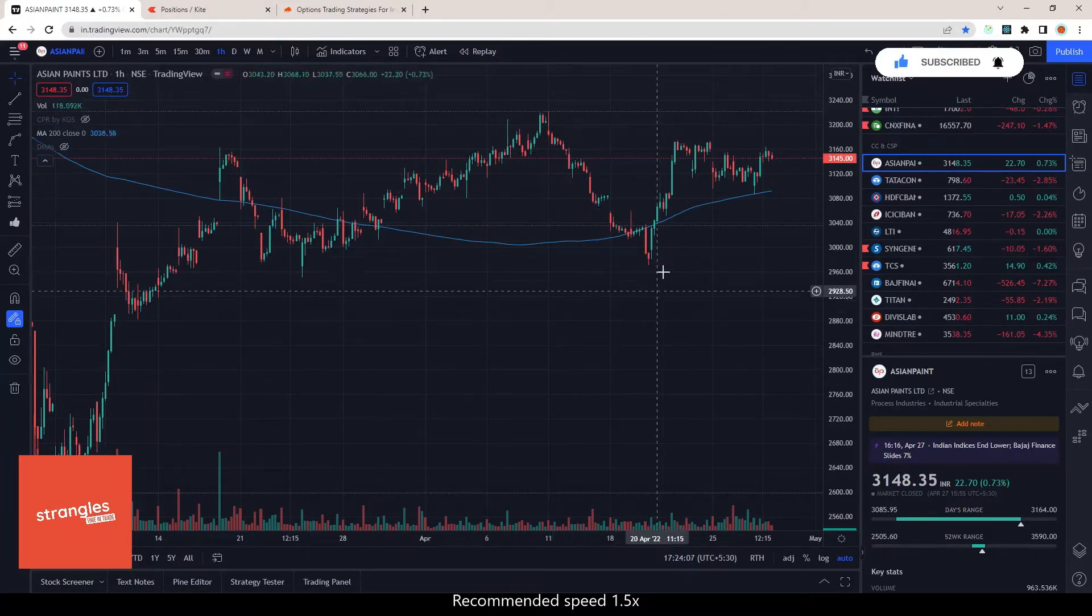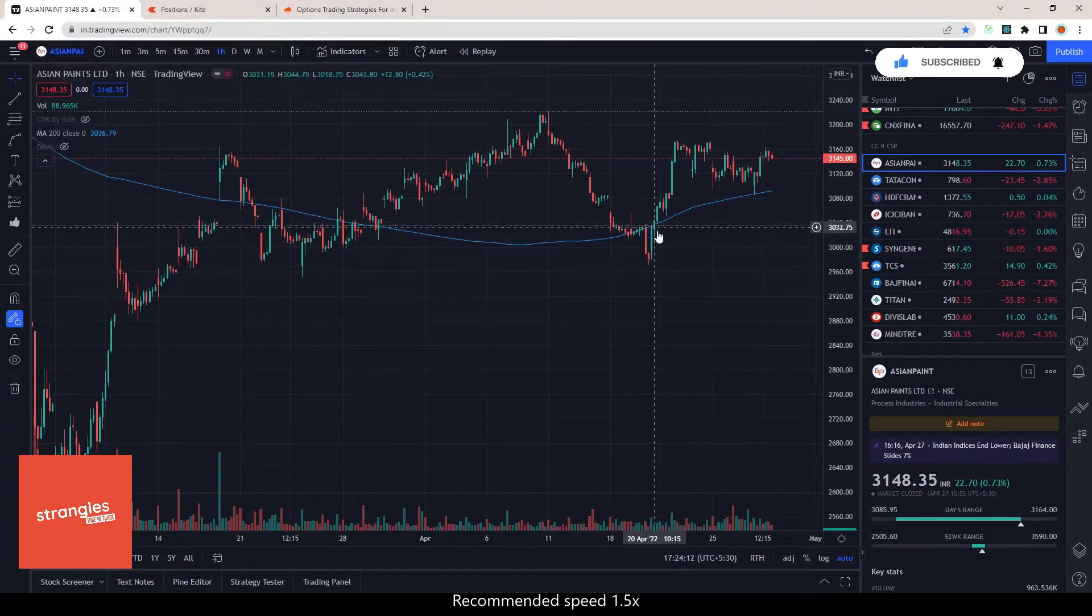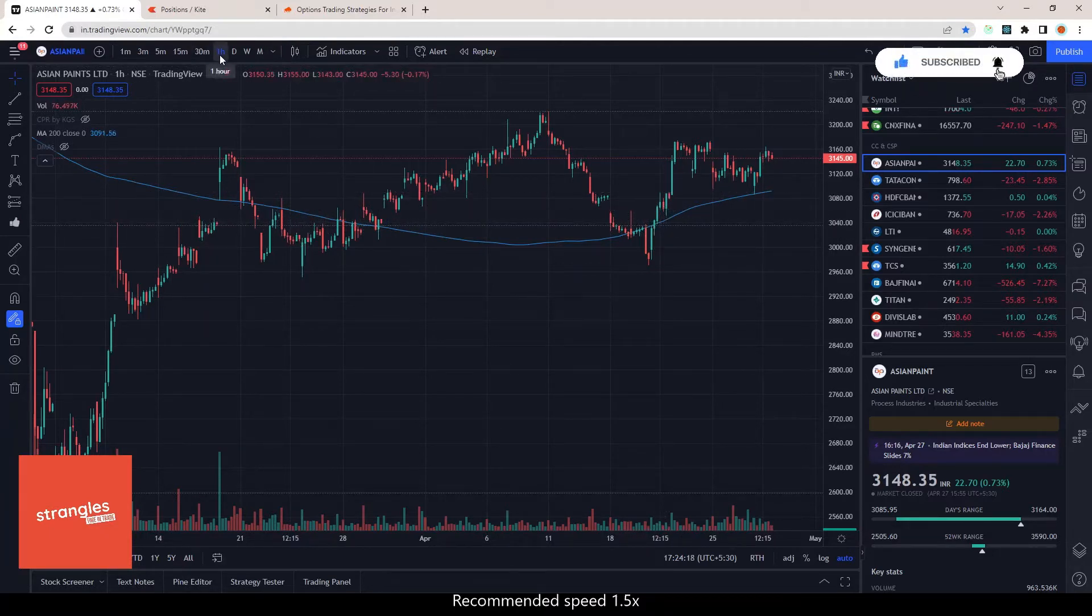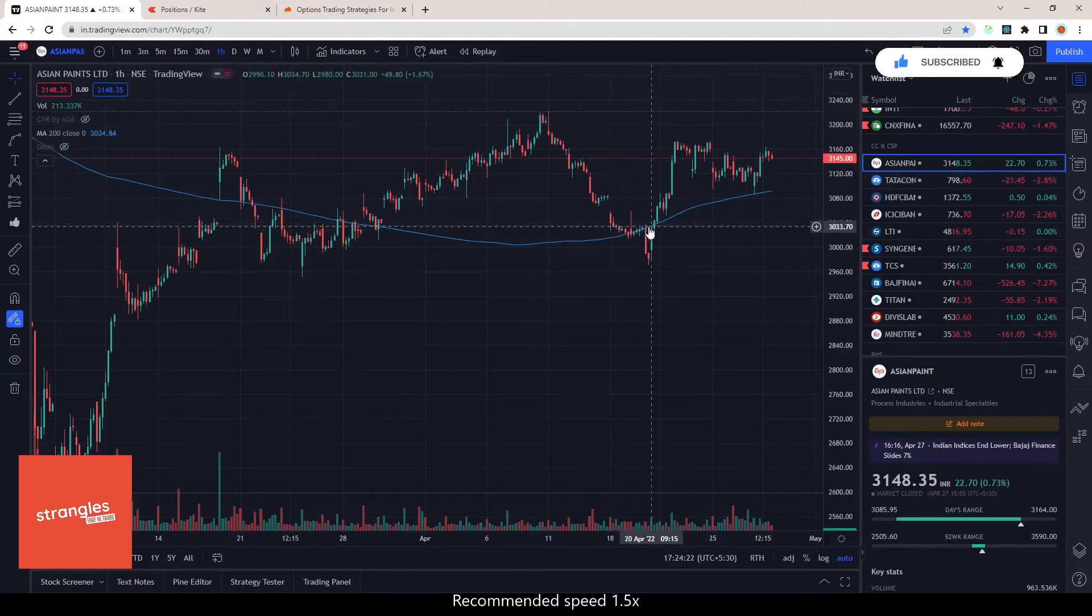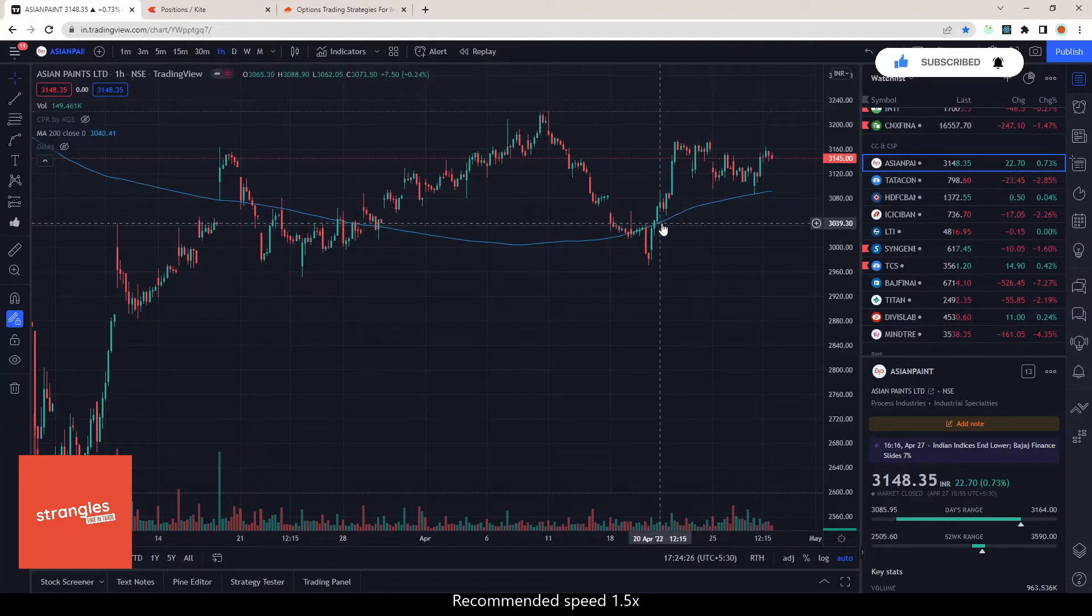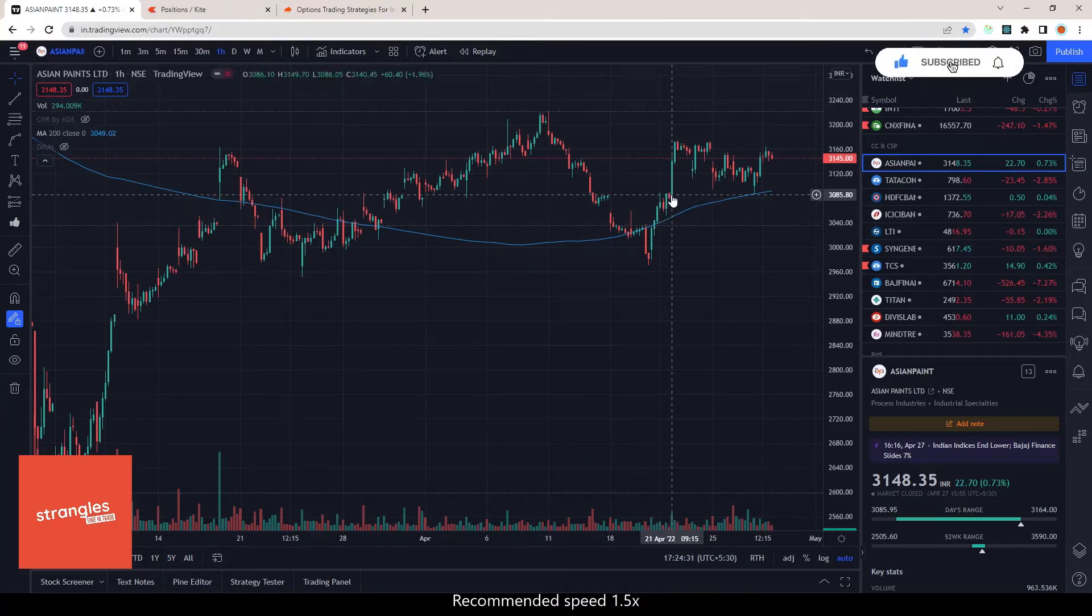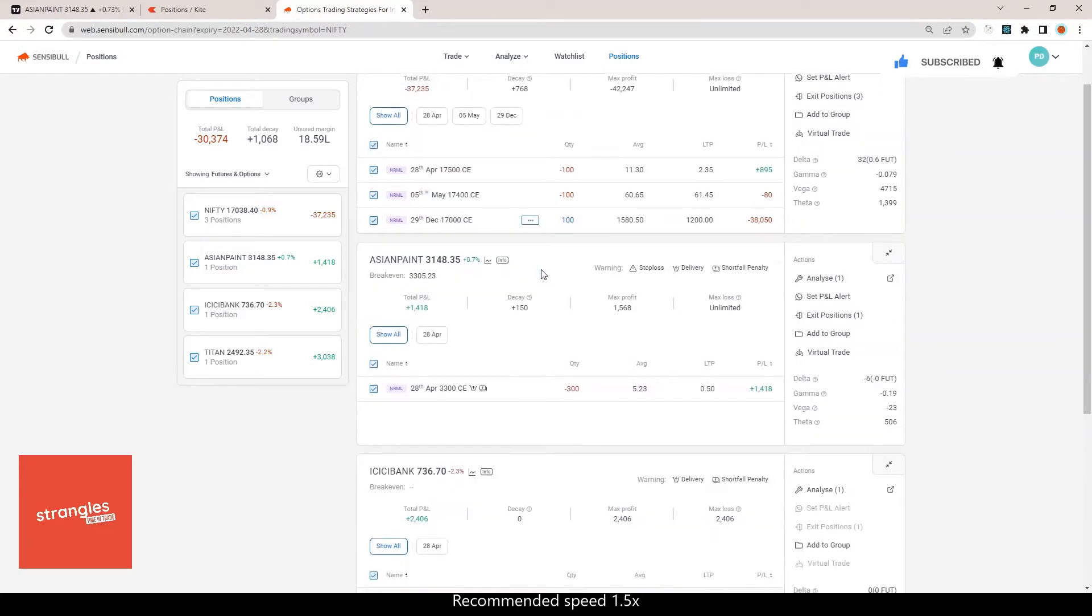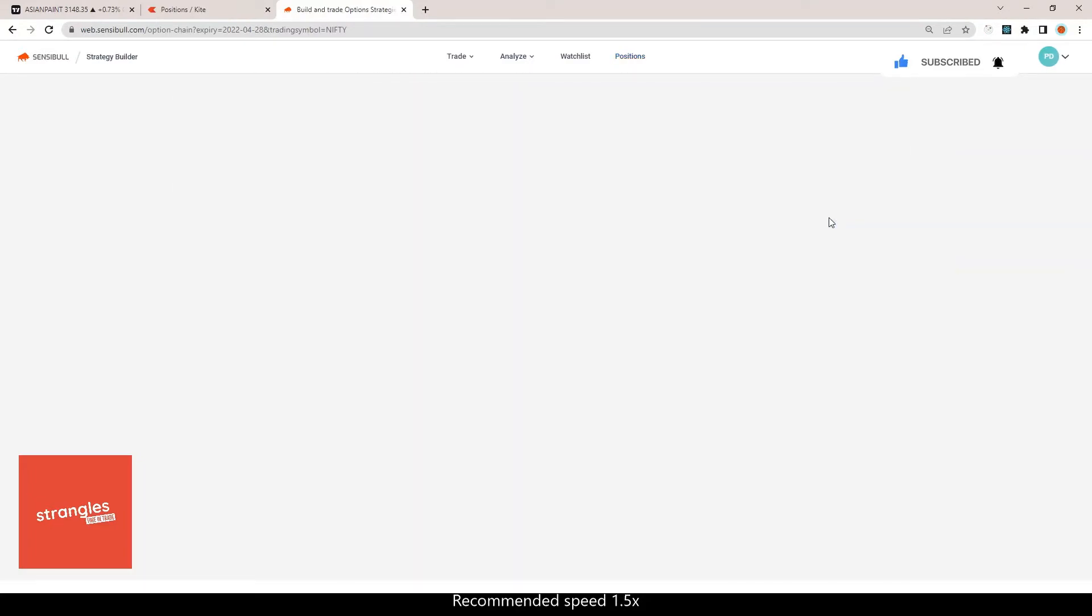I didn't enter into the first or second week of April. I waited for this particular hourly timeframe for Asian Paints. This is the 200 moving average line you can see here. When this line crossed the 200 moving average line, that's when I initiated my position and I got very good premium on Asian Paints. Let me show you this.